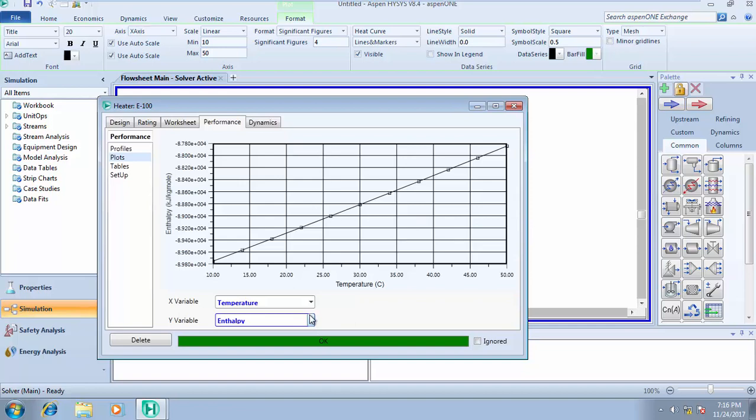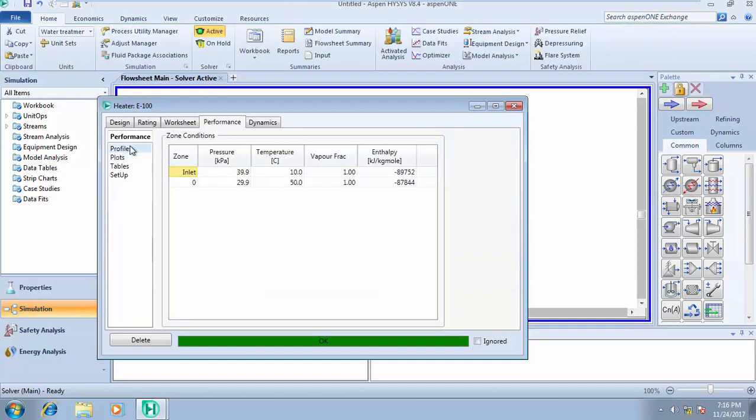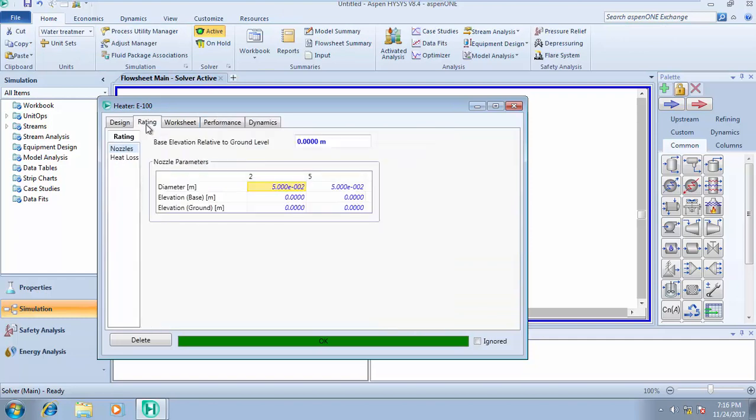These are the things that HYSYS can help you do. You can run analysis on your unit operation and know what happens as temperature increases, and this can be done in the performance environment. Now when you come to your design, you can change your nozzle diameter based on your design.